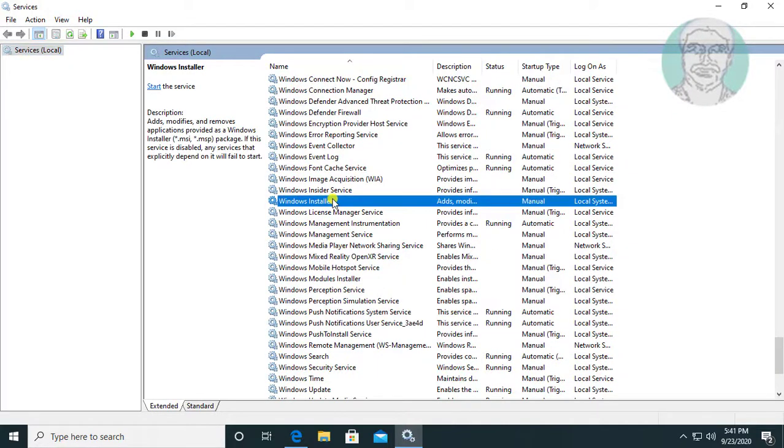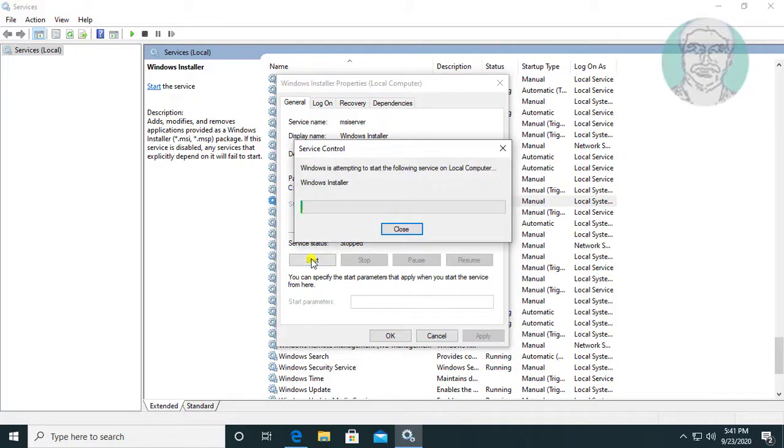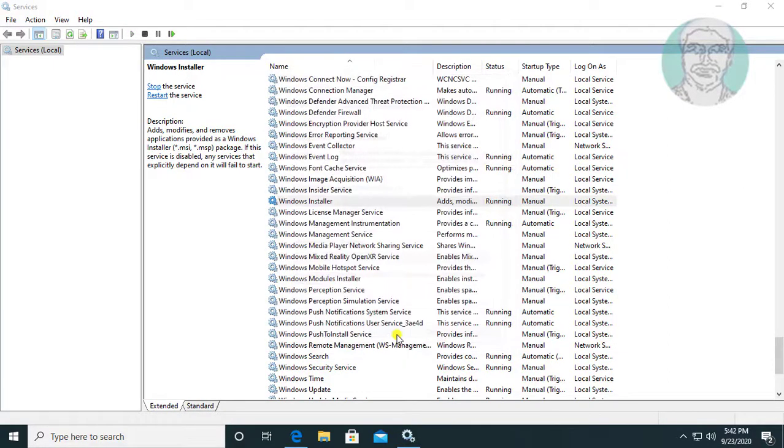Open Windows Installer service, click Start to start the service, then click OK.